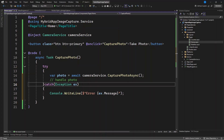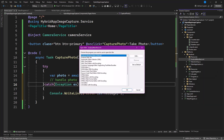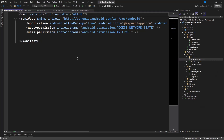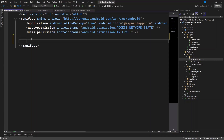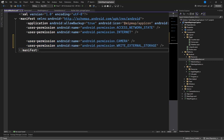Now we need to handle permissions. If you're using Android you need to get permission, and if you're using iOS you also need to get permission. To get this permission, go to the Platform folder, then under Android right-click on AndroidManifest and open it in the XML editor. Down here we need to add access to the camera and also permission for external storage — add these two lines of code.